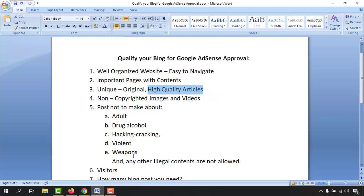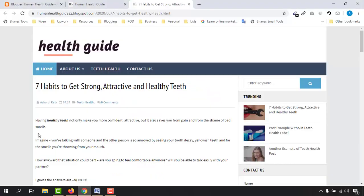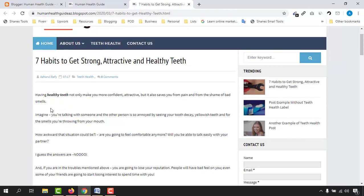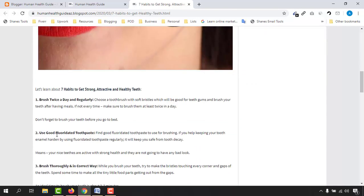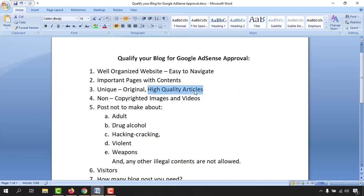When you write a blog post — for example, 'Seven Habits to Get Strong, Attractive, and Healthy Teeth' — after reading the article, your reader should have a clear and good understanding of the topic. That is what counts as quality content for your blog site. So always write unique, original, high-quality articles.